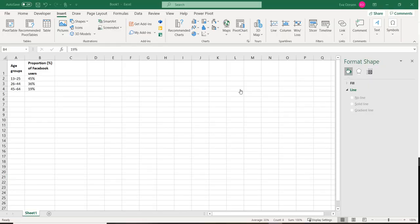How do we create graphics in Excel? Here I have the data I want to display. I have age groups and then I have the proportion of Facebook users.